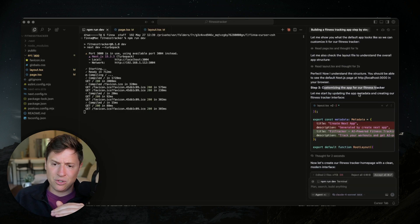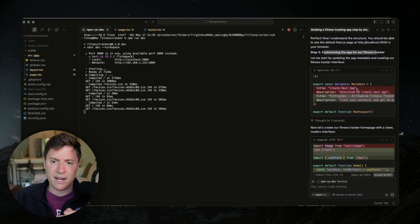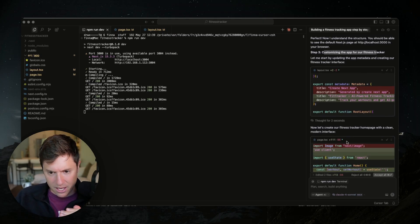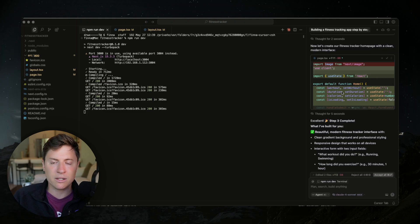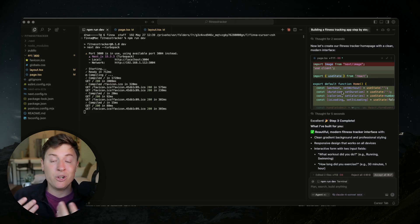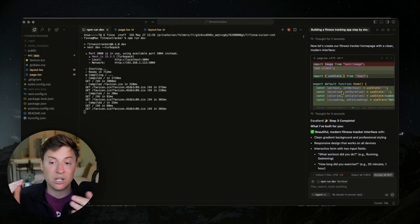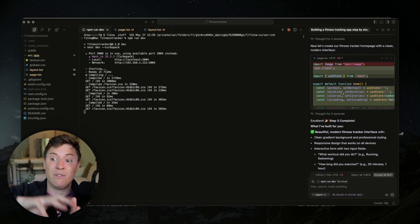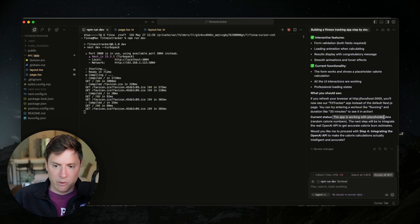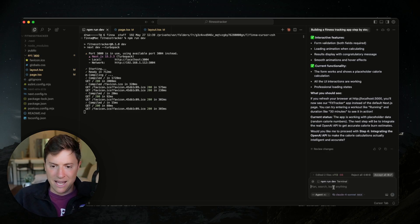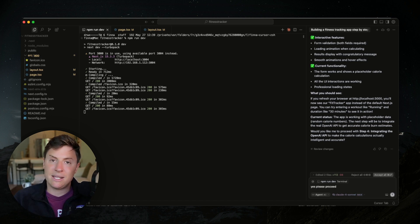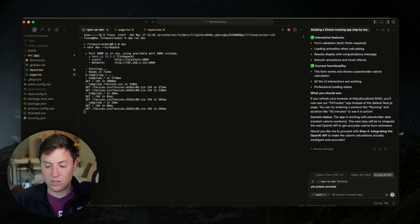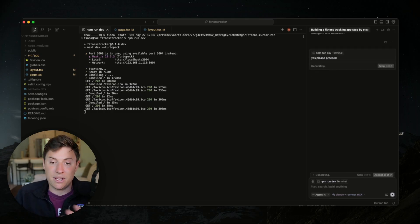The app is working with placeholder data. The AI asks: 'Would you like me to proceed with step four — integrating the OpenAI API?' Yes, please proceed. The key here is we're just talking to the AI agent like it's a human being, and it goes and works for us just like it's our own employee, which is really cool.